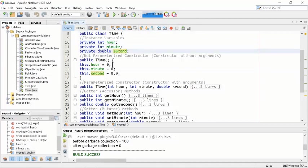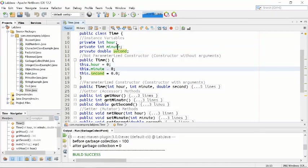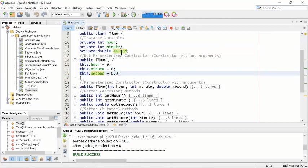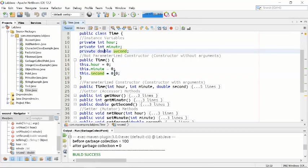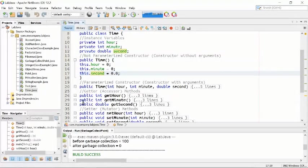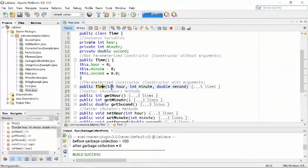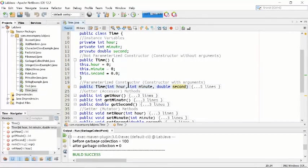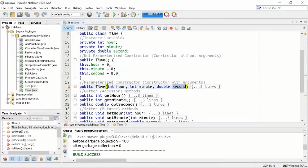We use integer for hour, integer for minutes, and double for seconds — so we use 0.0 because second is a double type. The next thing is public Time — another constructor, but this time we are putting arguments inside: the first argument is int hour, the second is int minute, and the third is double second.